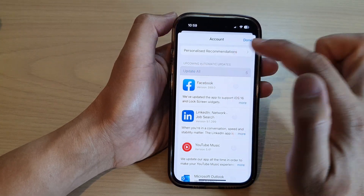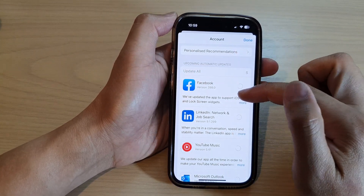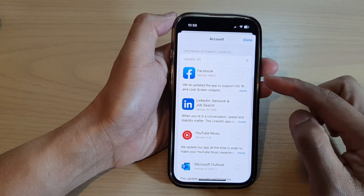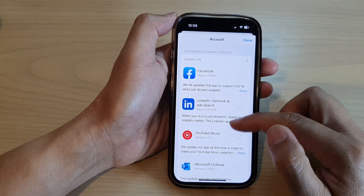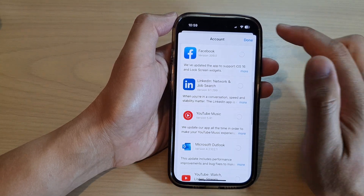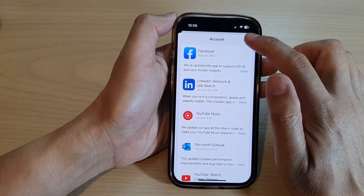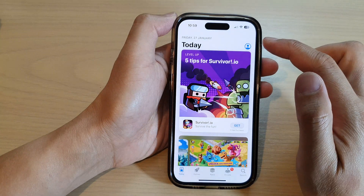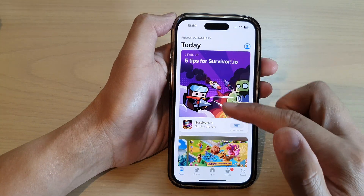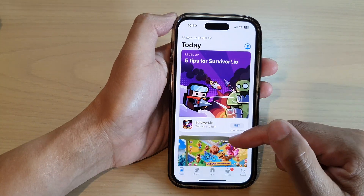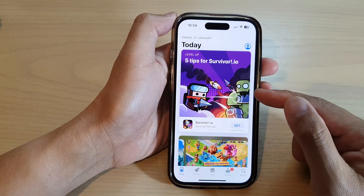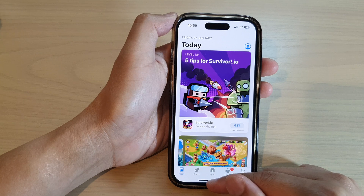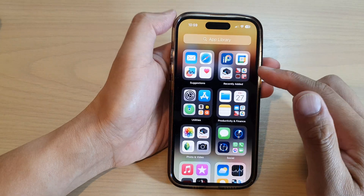Tap on Update All and this will allow you to update all the apps at once. Then tap on the Done button to exit the account page. The apps will automatically get updated in the background.